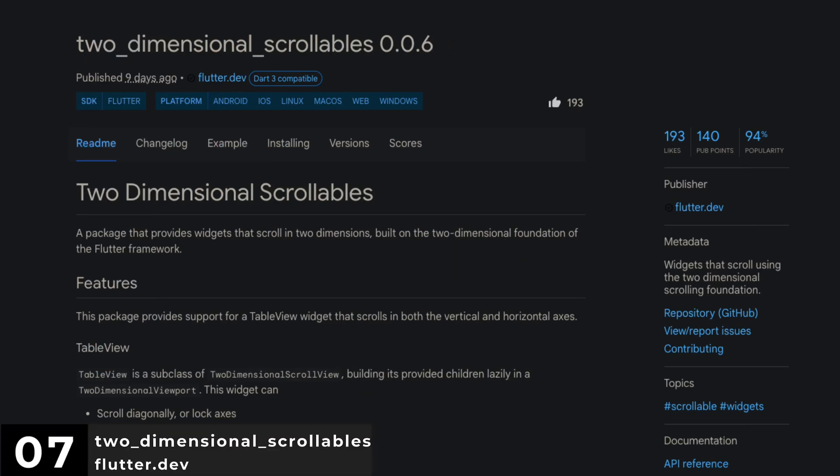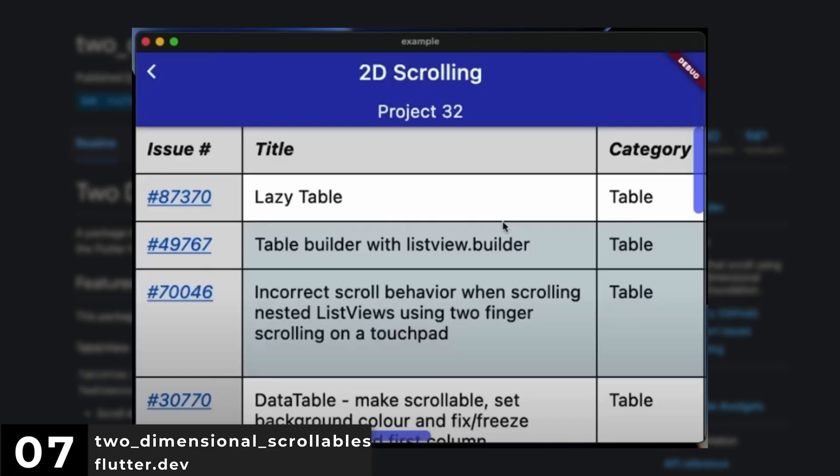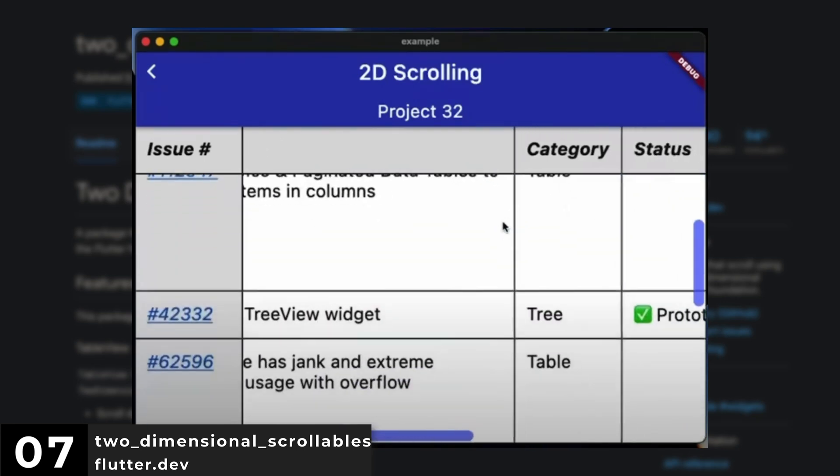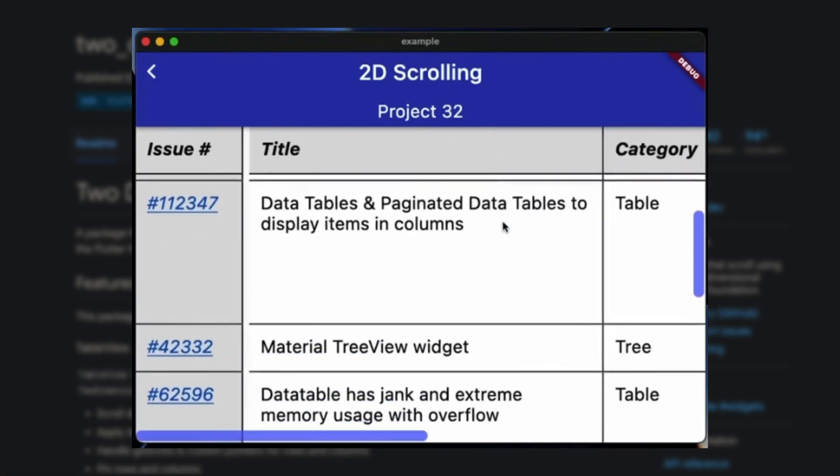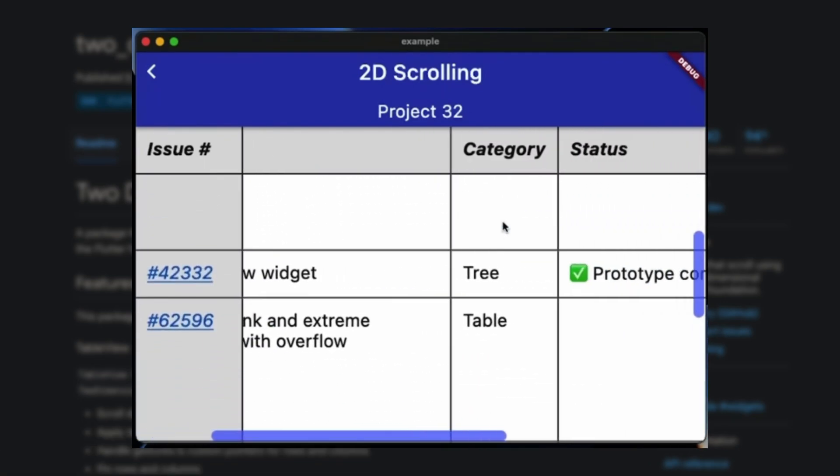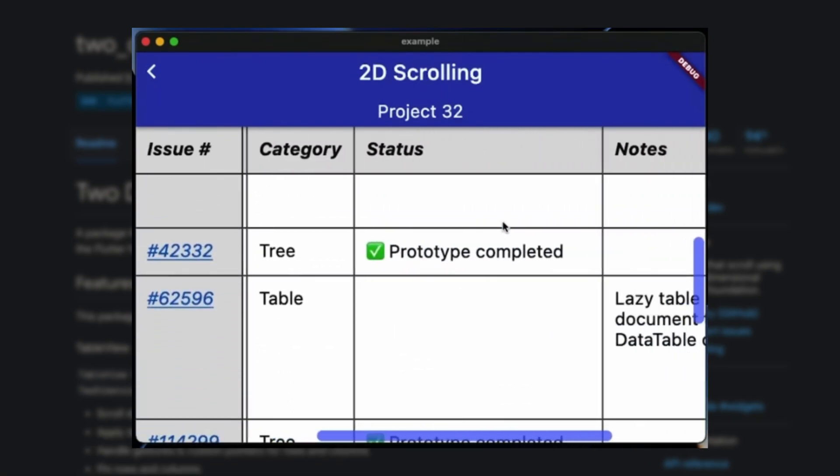Number 7 is Two-Dimensional Scrollables. Providing widgets that scroll using the two-dimensional scrolling foundation.